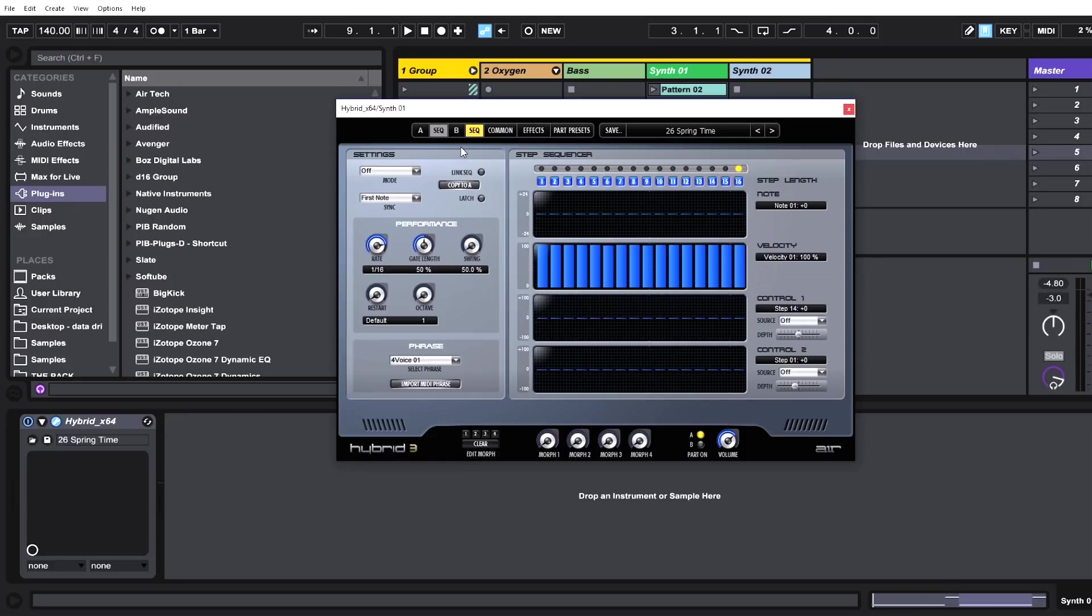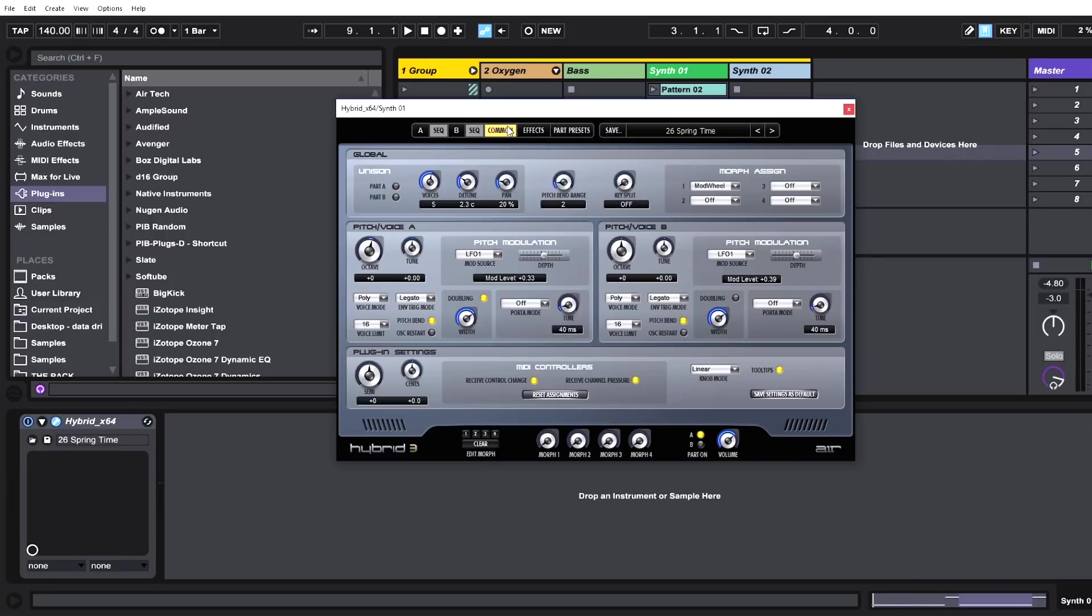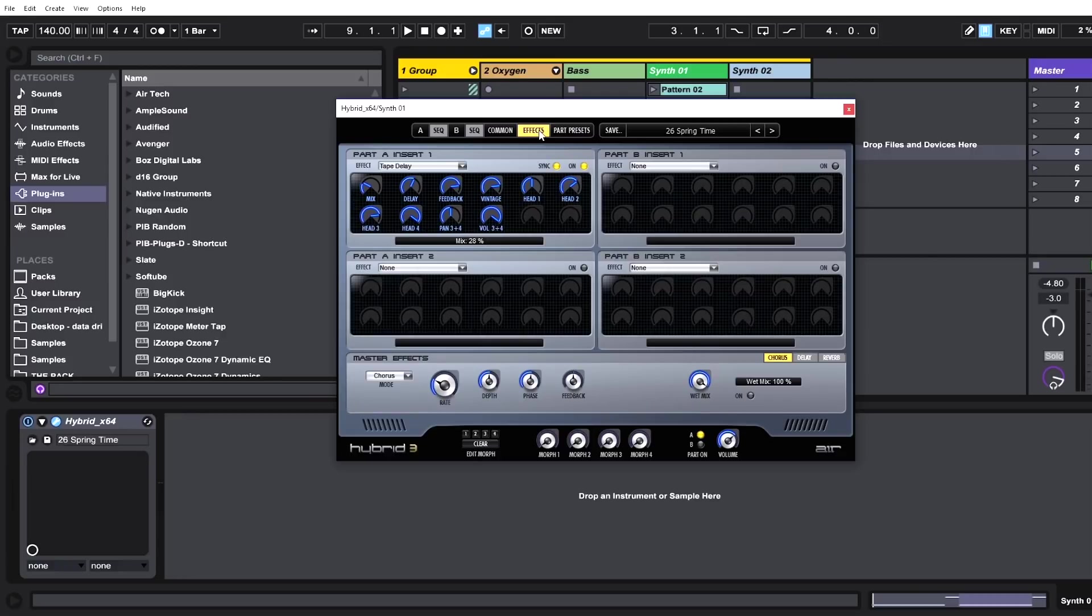If you're looking for something more complex and less simple, this is the thing for you. If you're a control freak, Hybrid 3 is it. We also have common controls—just so much more options here. We've got the global controls, pitch and voice, plug-in settings, everything we need. Then we have more.